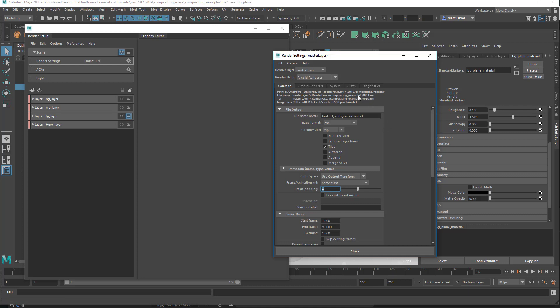And then frame padding indicates the number of zeros, or the number of digits that are in the frame. Now it's a little hard to see here, but this shows you the naming. So it would be compositing example 2.0001.exr. So the 4 indicates that it should be 4 digits in total. If I set this to 1, then you would just get the frame number 1, and the frame number 90. The problem with this is that sometimes certain compositing programs will read these out of order. So it's always safe to have, you know, at least, I always just leave it on 4, and that's the default value, to add frame padding here.